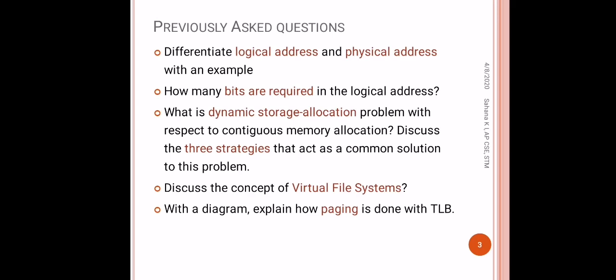Here I am discussing the previously asked questions of KTU from this module. Two types of questions are asked: theoretical and problematic questions. The theoretical questions are listed here. Differentiate logical address and physical address with an example. You already know about logical address and physical address. Then, how many bits are required in the logical address?